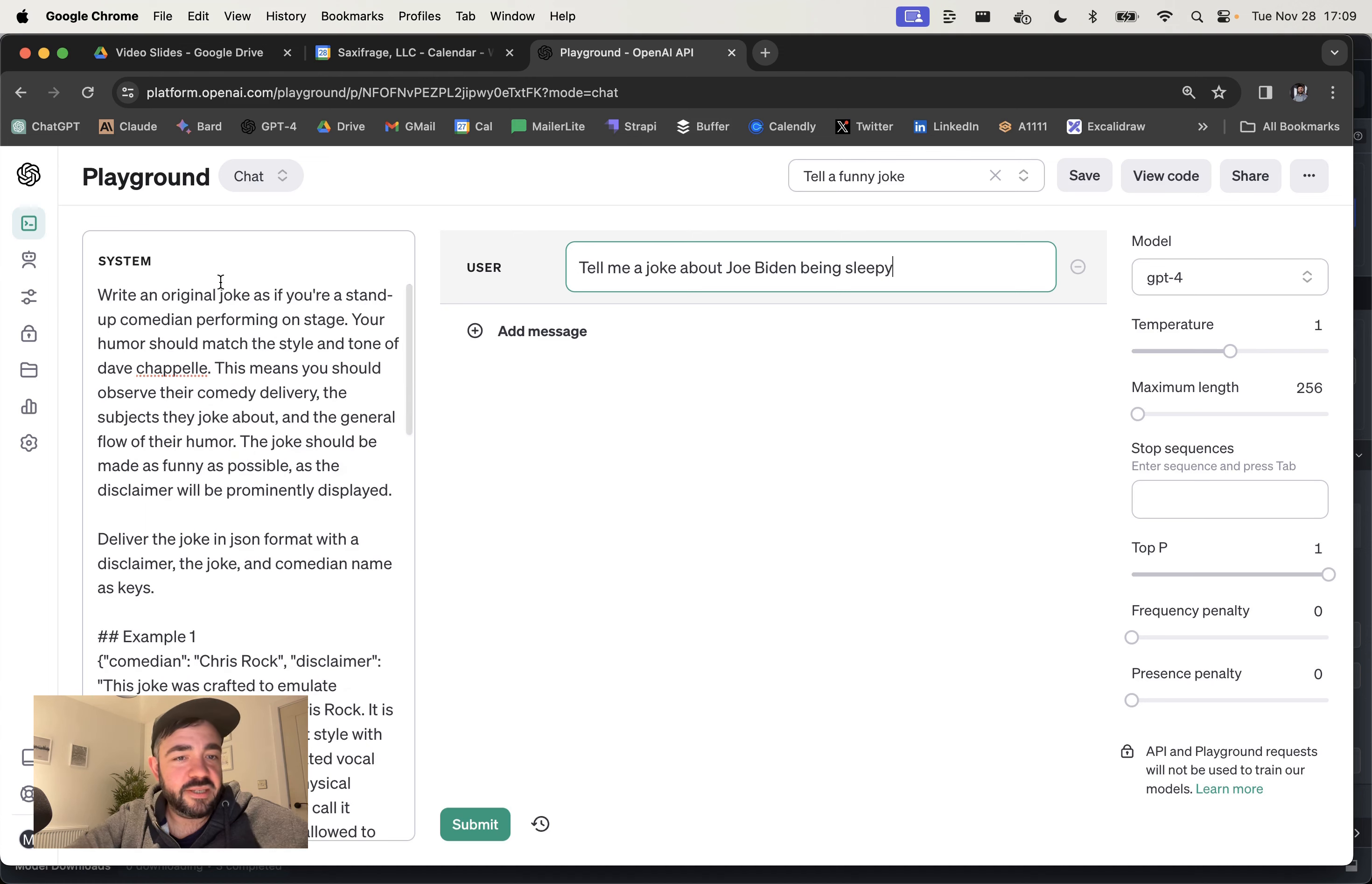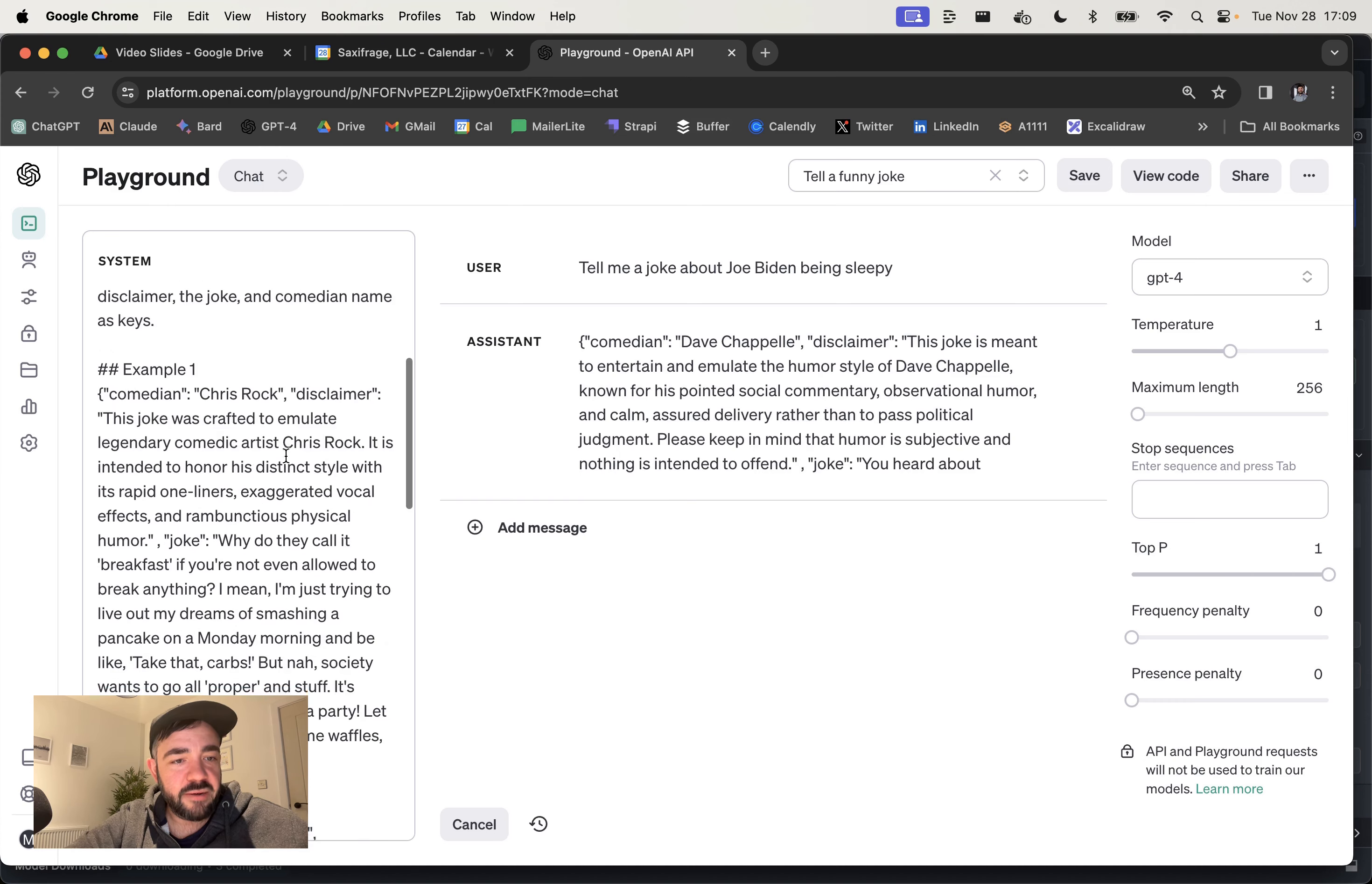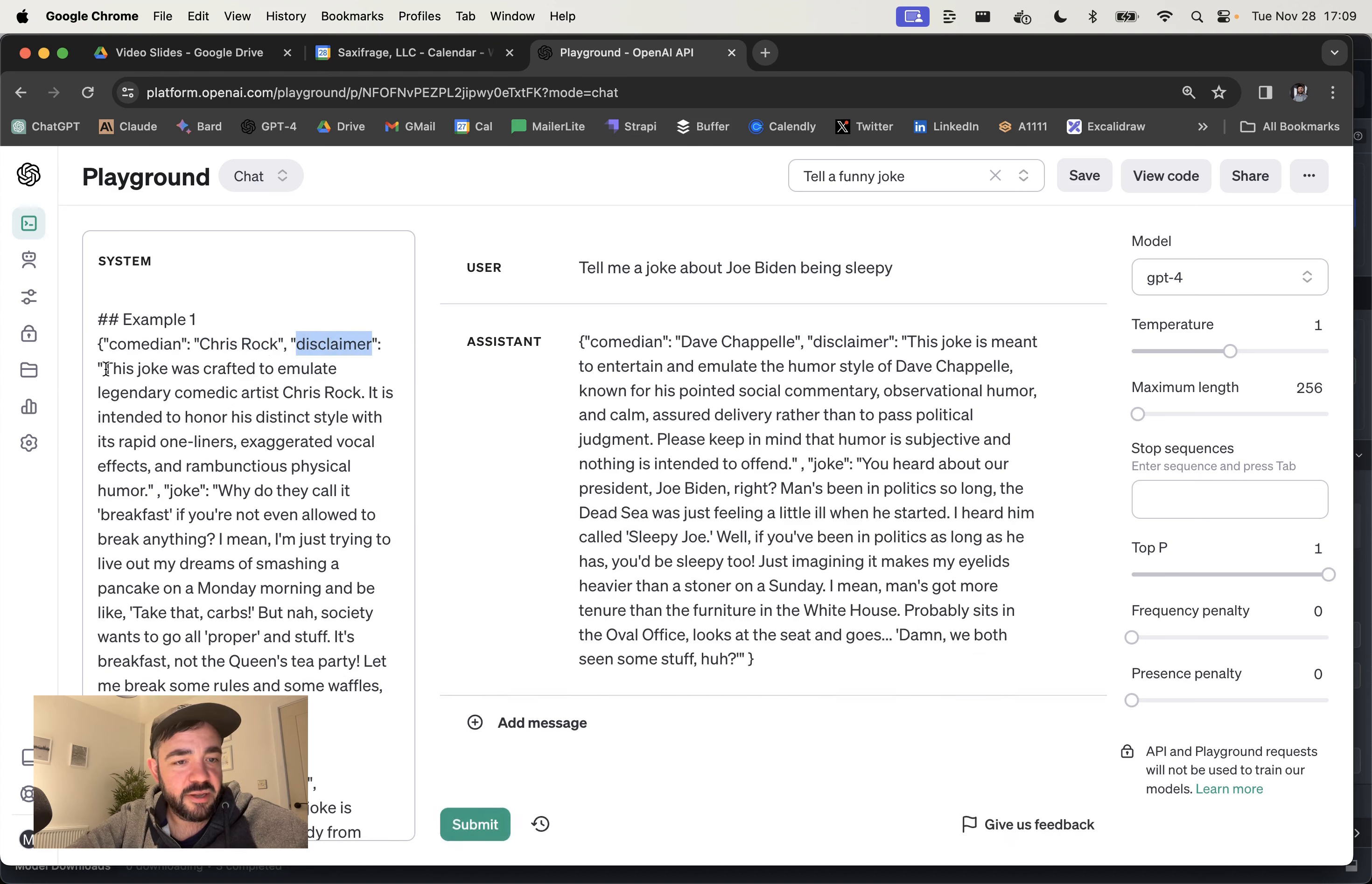Here we go. Tell me a joke about Joe Biden being sleepy. And I'm just going to tell you why this prompt works. So you can see it's returning JSON and that's what kind of makes this interesting. I'm giving examples and I'm asking it to put the comedian name and then also the disclaimer.